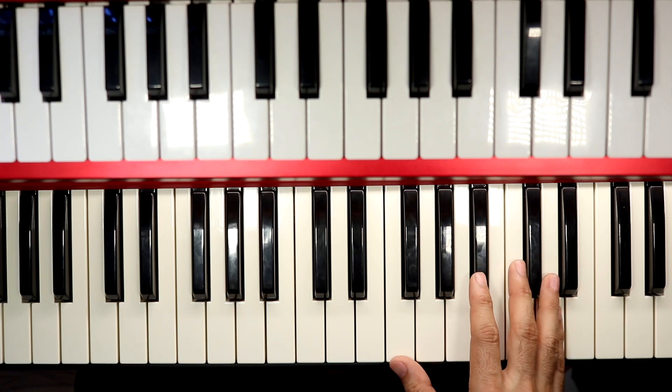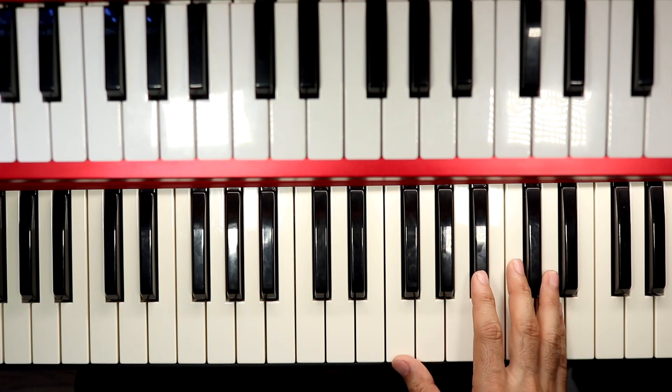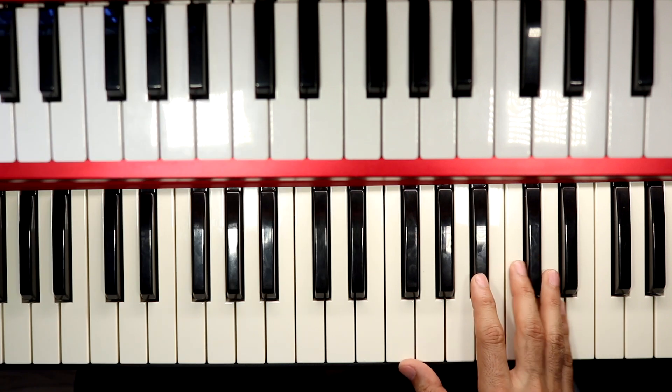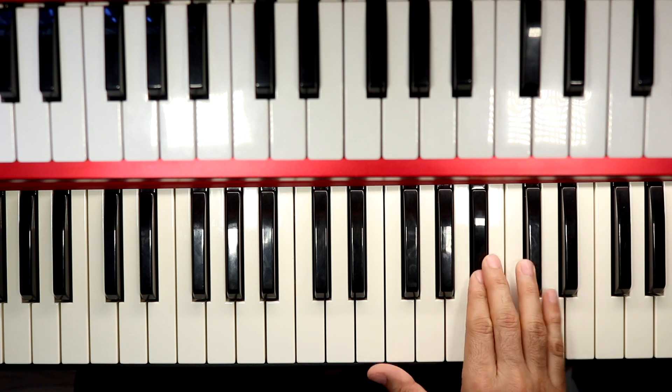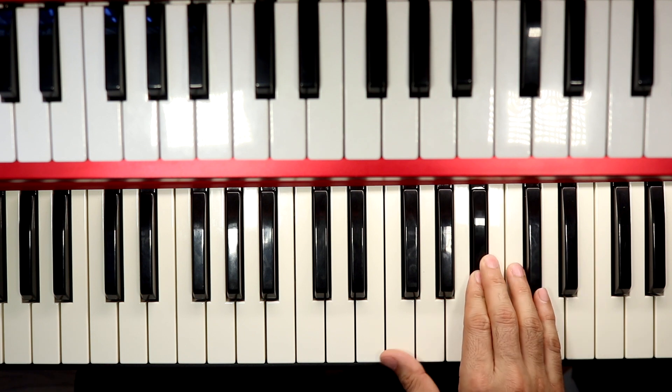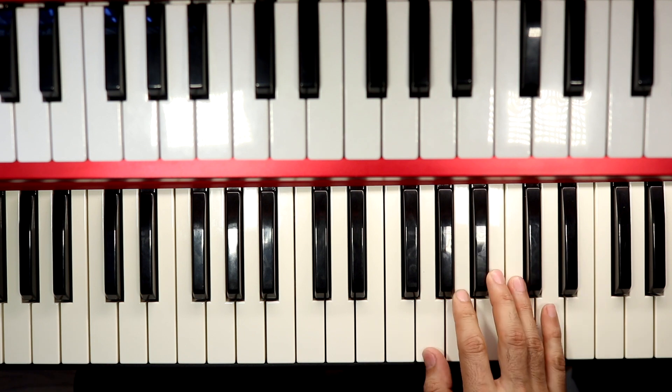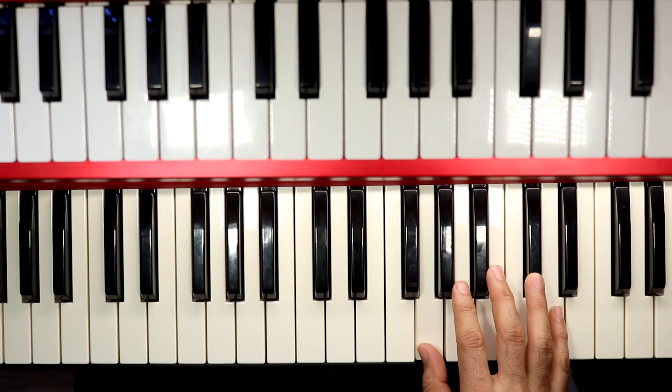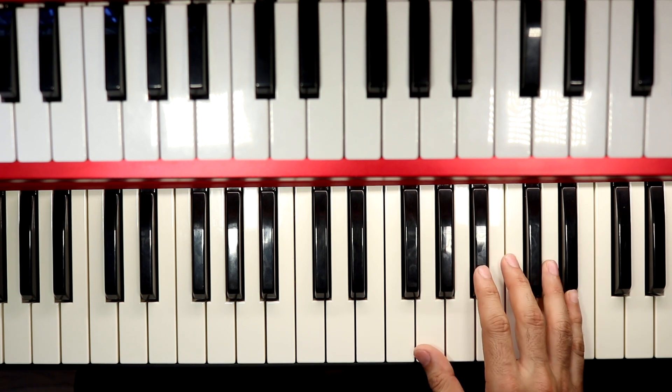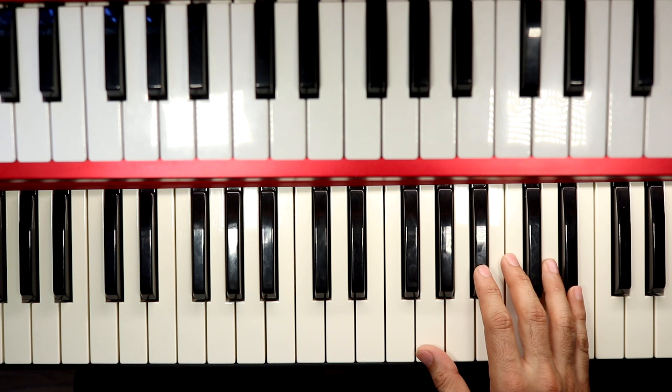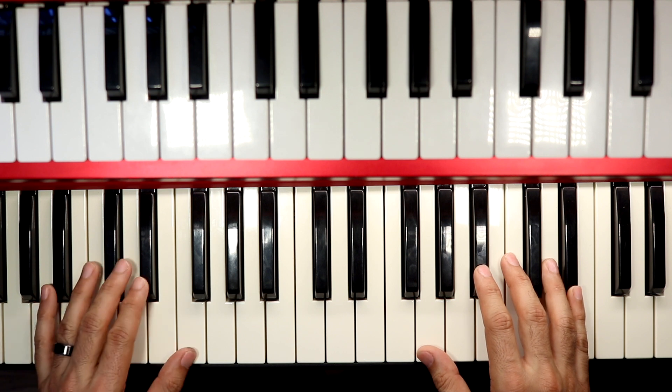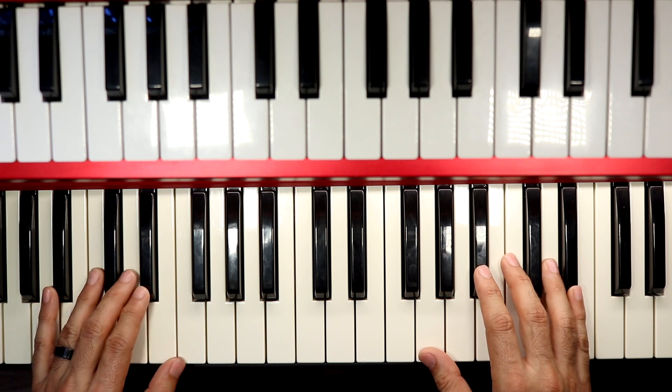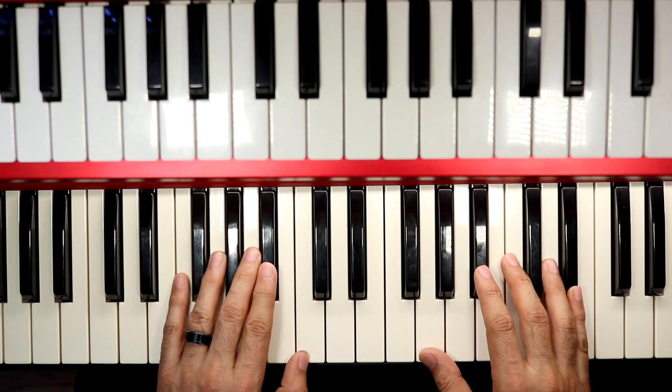Now when you play that, super important you're not playing on the ones. So you go one, two, three, four, one. So it's anticipated and it doesn't land on the ones.